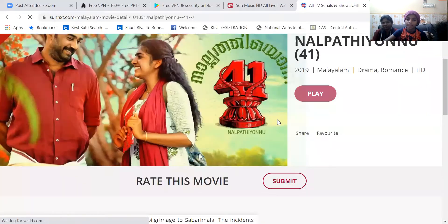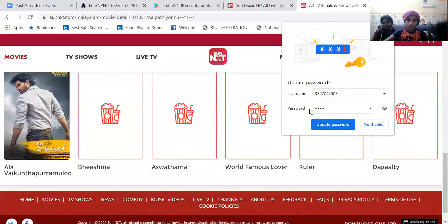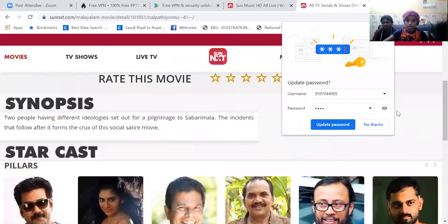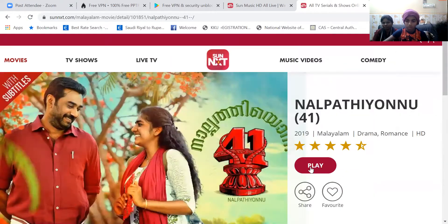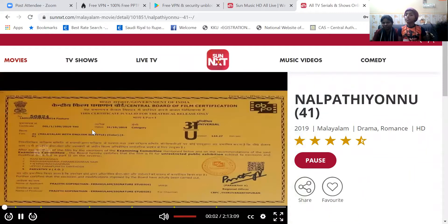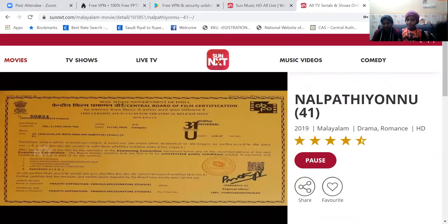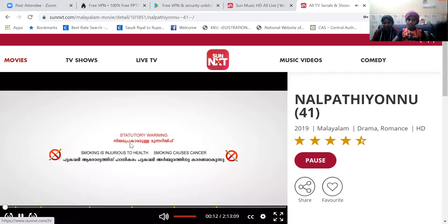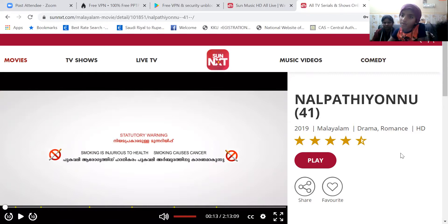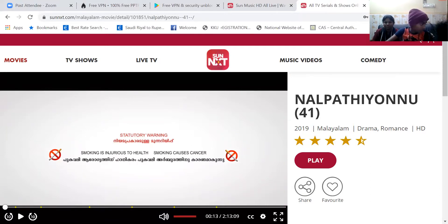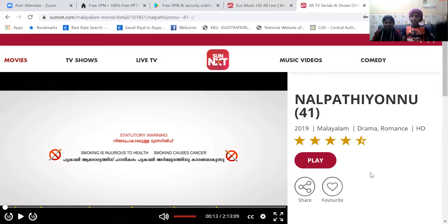Now let's see. This is how we use Sunnext. When you use this, you can use the password. You can also use the password easily. Thank you. Please like and share.